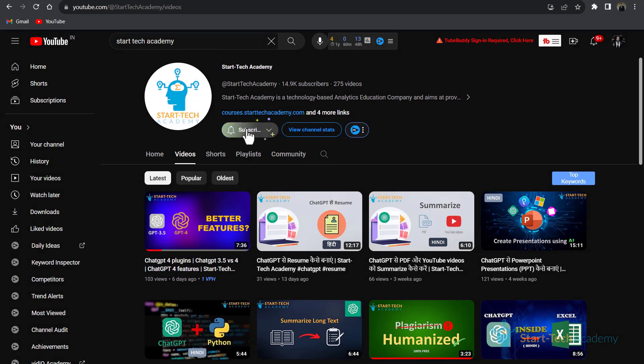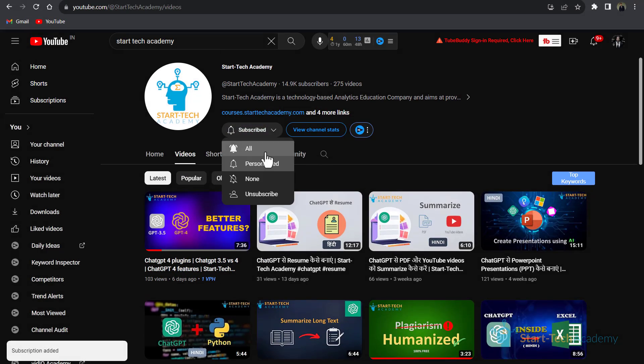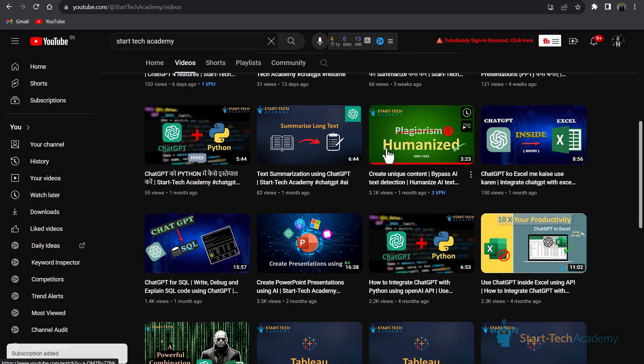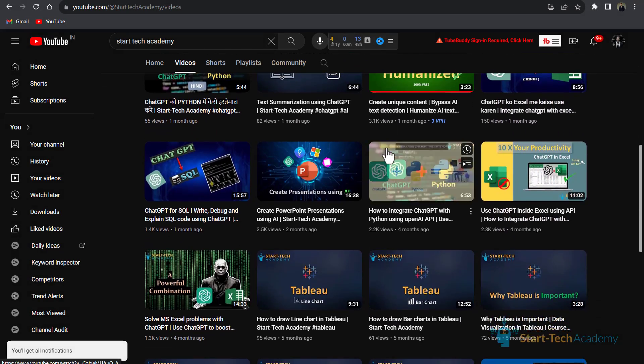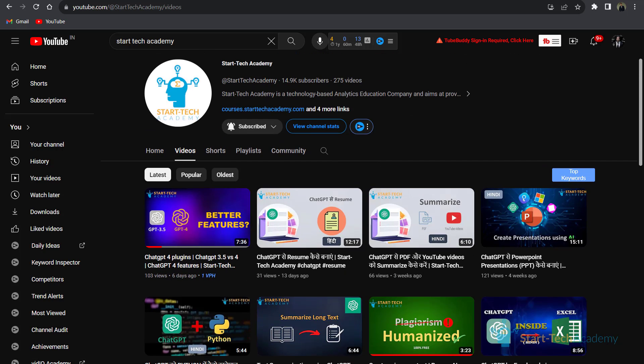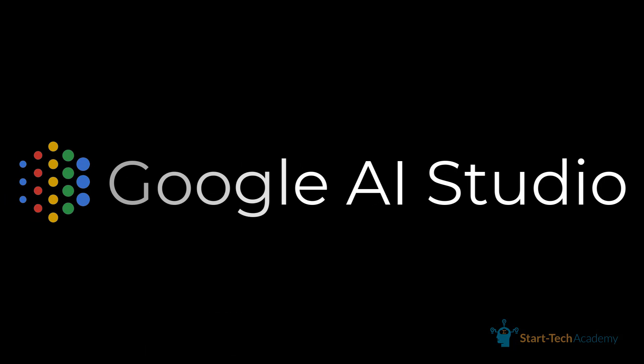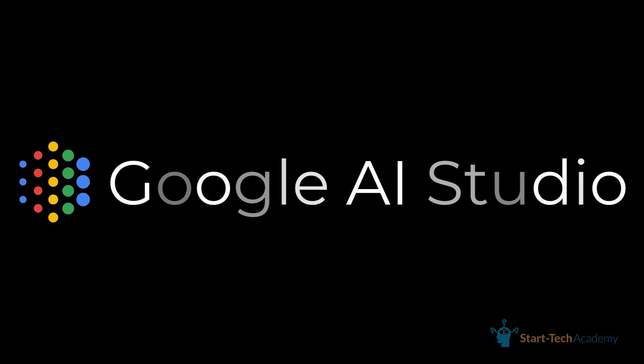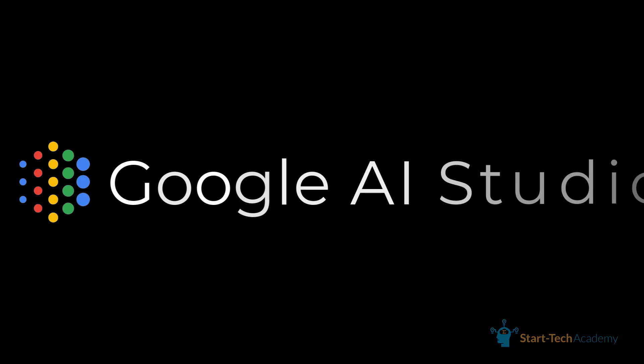Hi, welcome to StarTech Academy where you will learn something new everyday. So in this video, I will give you a quick overview of Google AI Studio and how you can use Gemini Pro and Gemini Pro Vision in Google AI Studio. So without wasting any time, let's get started.